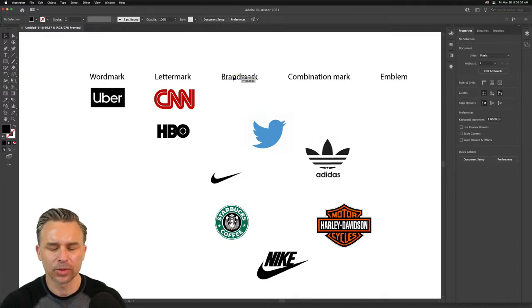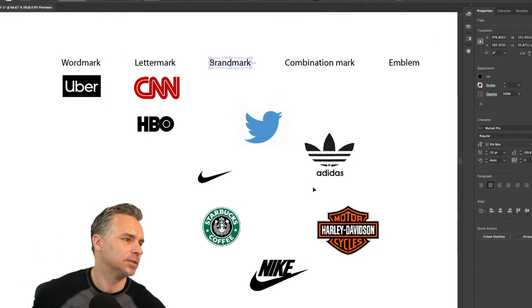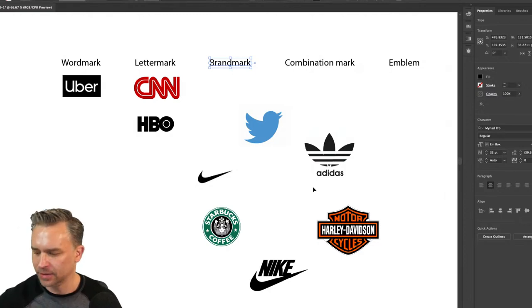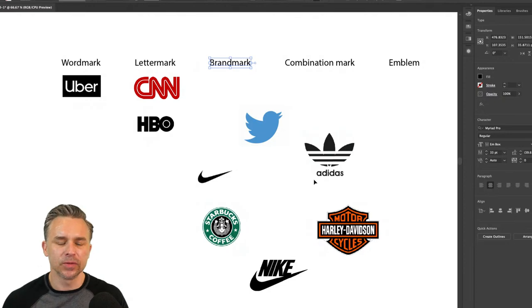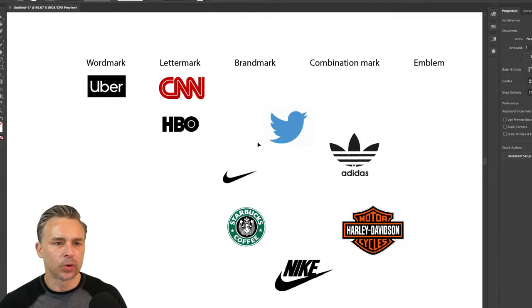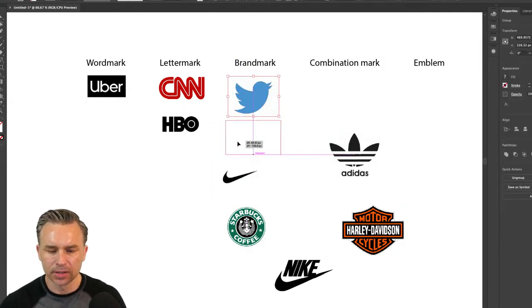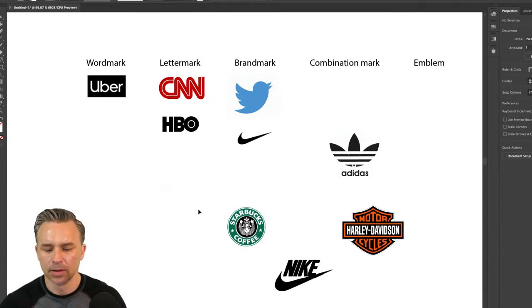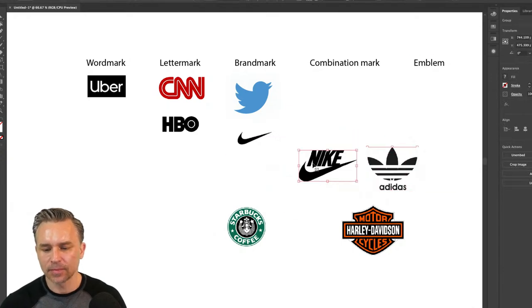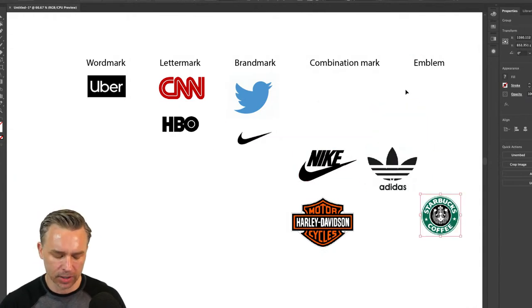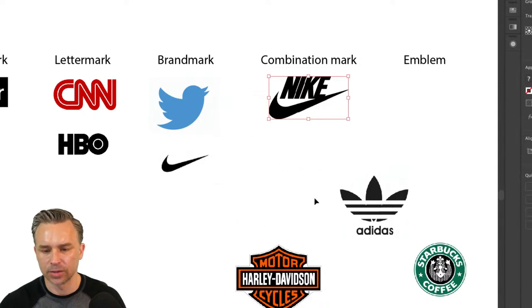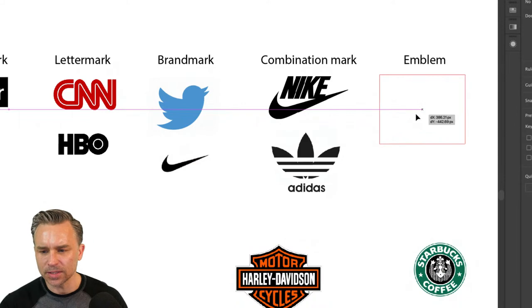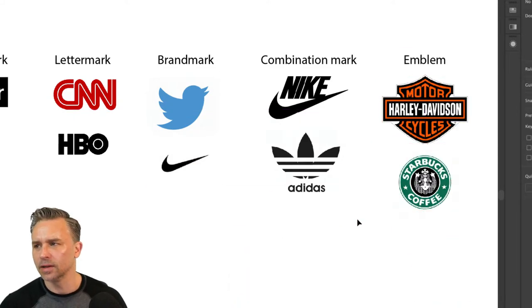Brand mark — what goes under brand mark? You probably know this as well. It's going to be something like Twitter or the Nike swoosh. Under letter marks, McDonald's would be a popular one. Combination mark — what's a combination mark and what's an emblem? Nike can have a brand mark AND a combination mark. So we'll put those under the shoe category.